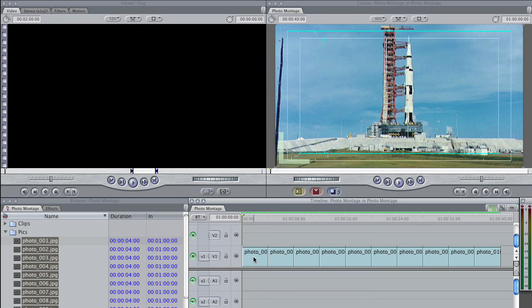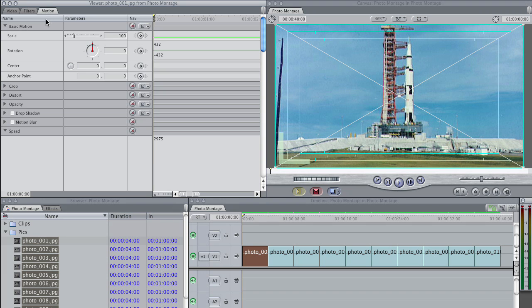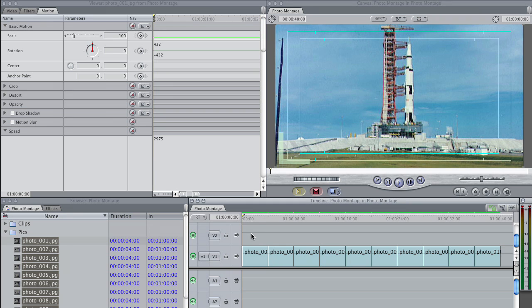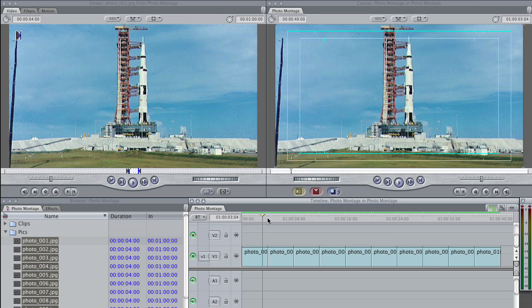What often people do is they will double click that first clip, go into your Motion tab here, and they will start creating key frames and animating. But I want to show you a couple of little tricks, things that will make this a little bit faster, a little easier.